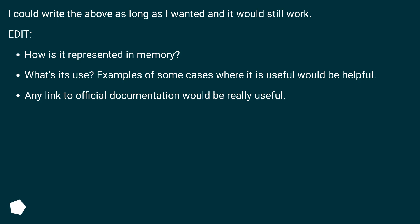Edit. How is it represented in memory? What's its use? Examples of some cases where it is useful would be helpful. Any link to official documentation would be really useful.